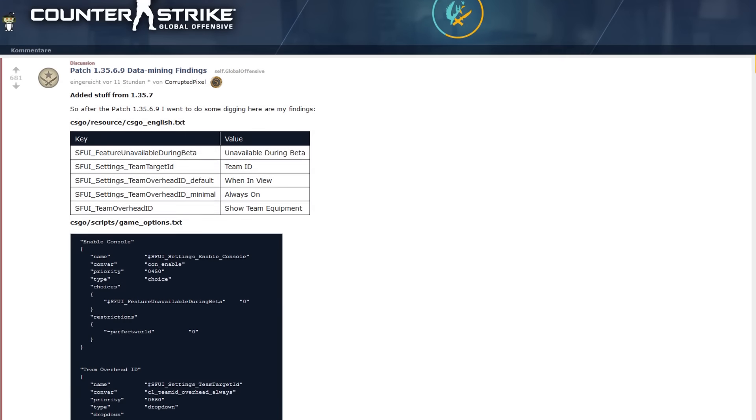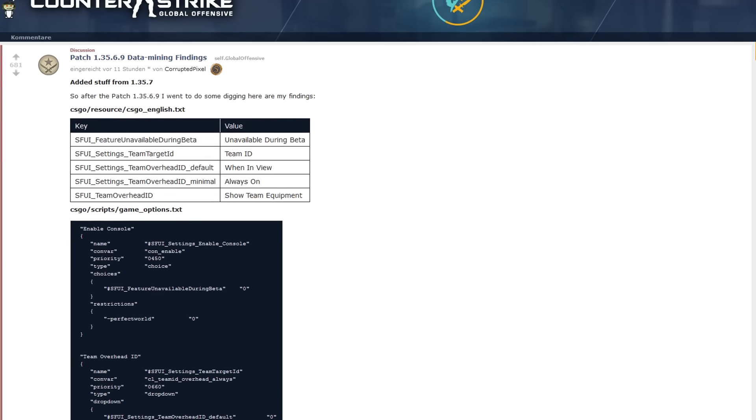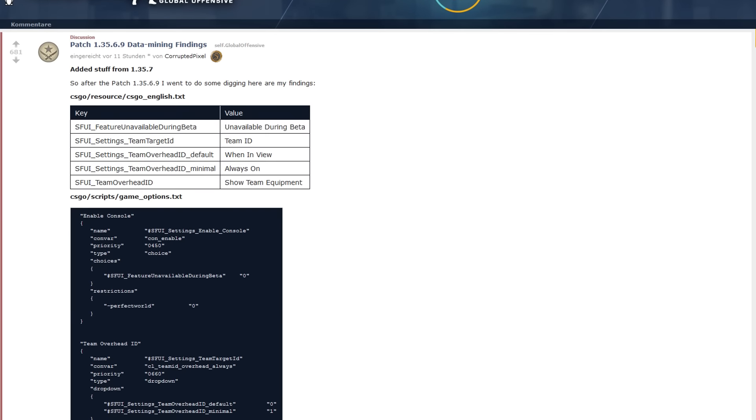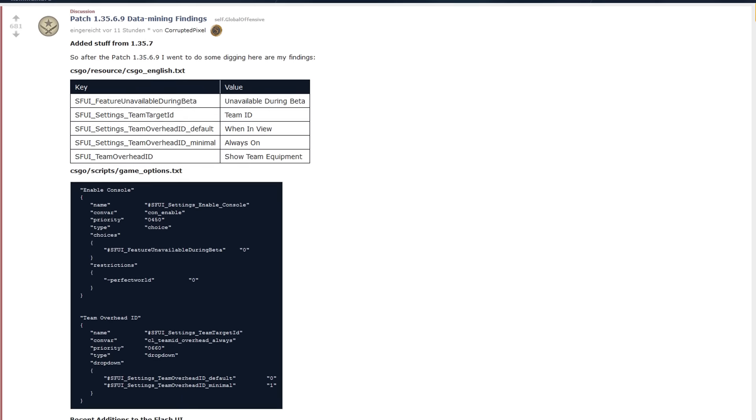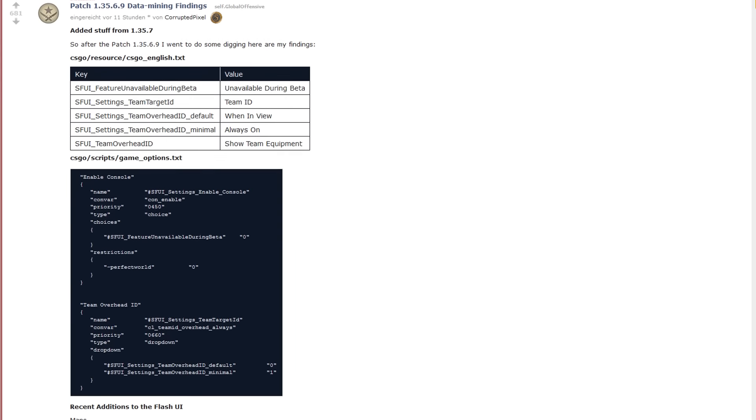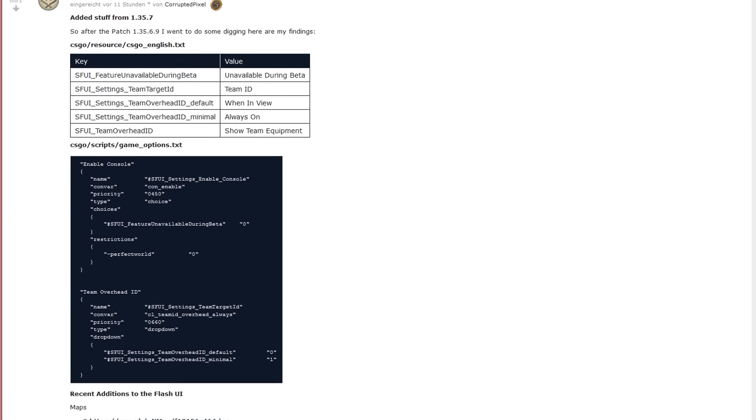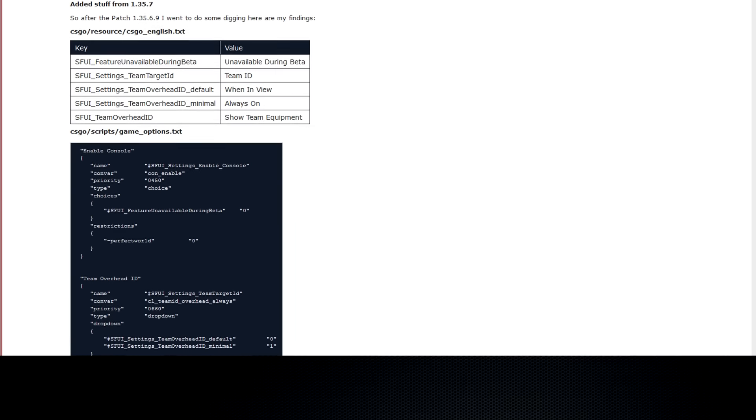Hey there boys and girls, Lucky here and welcome back to another CS:GO video. Today we got some leaks for a new operation as well as new maps and weapons. Let's get right into it.